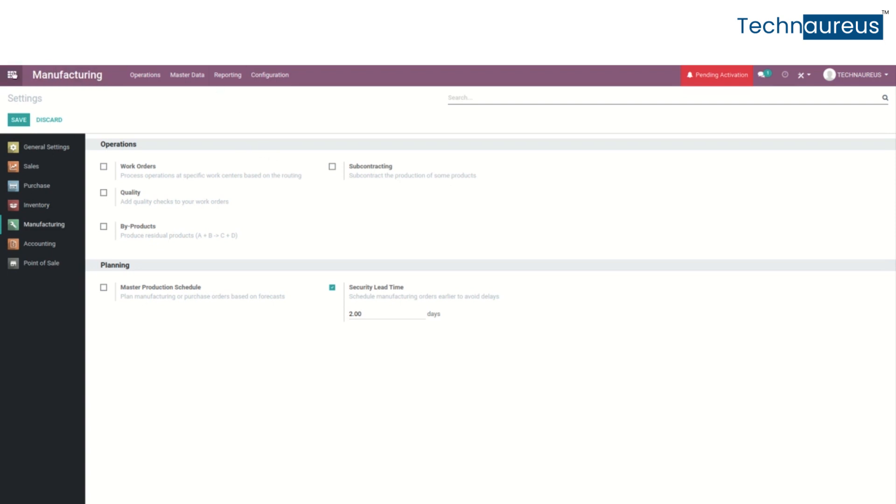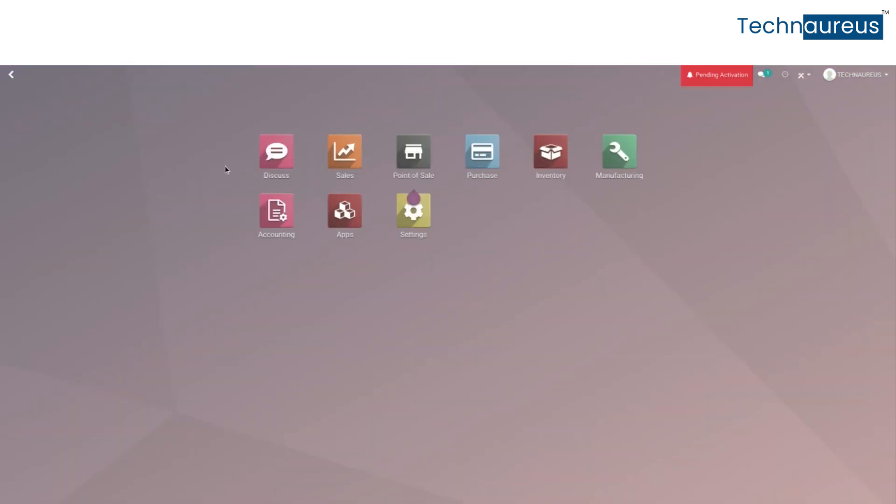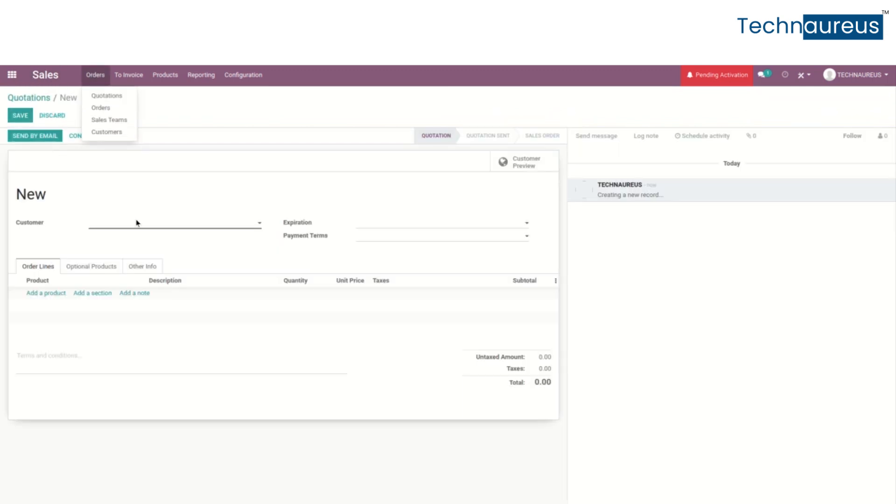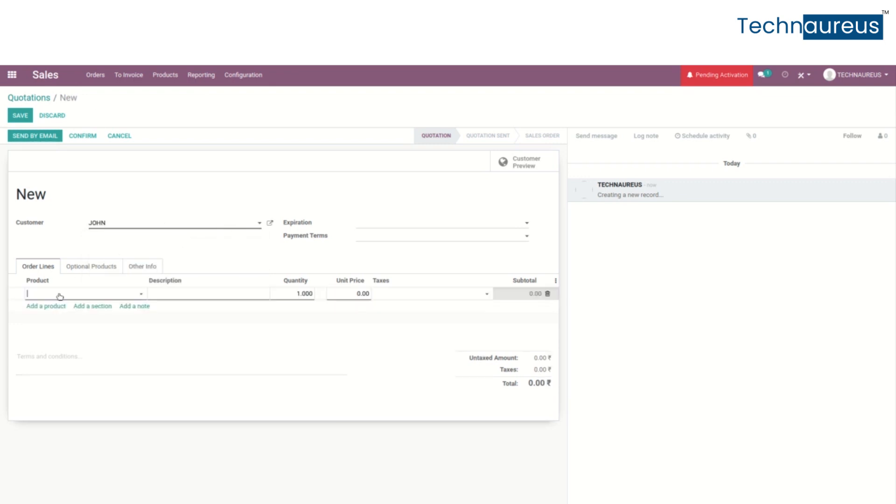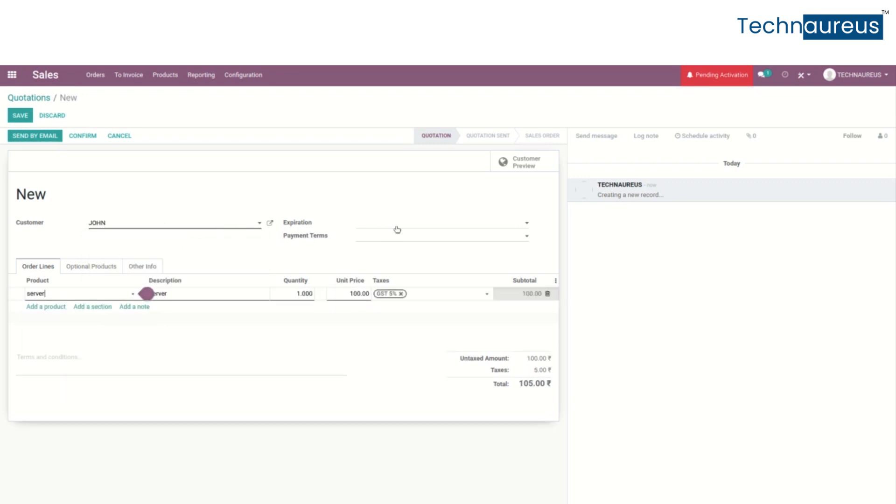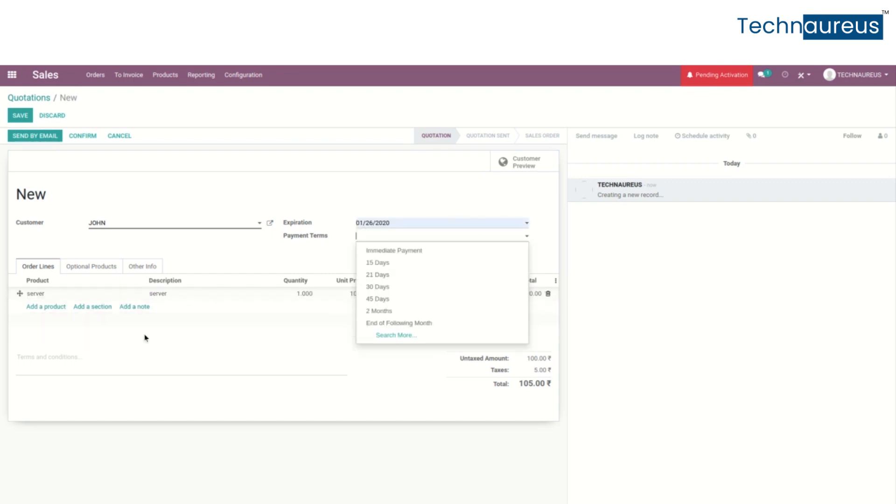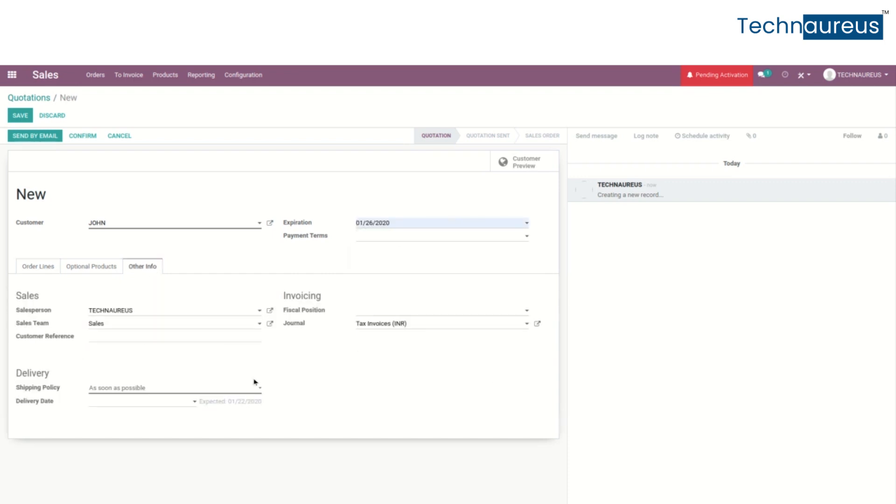Go to the sales module and create a quotation with the product from the bill of material. Add the product here and then set the expiration date. After that, in other info we can set the delivery date.